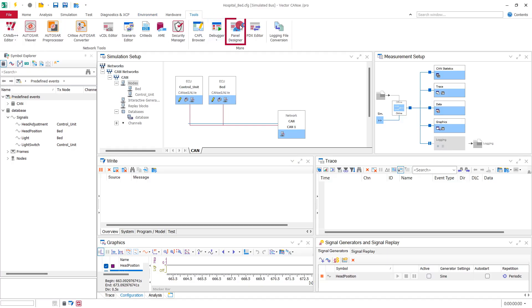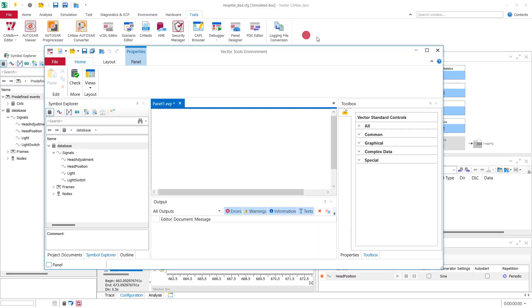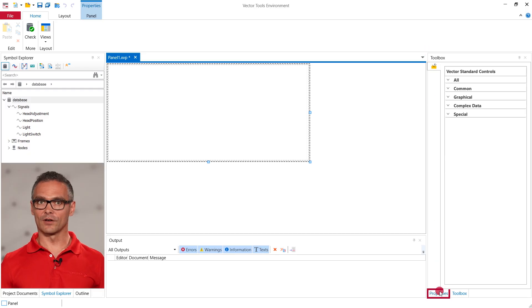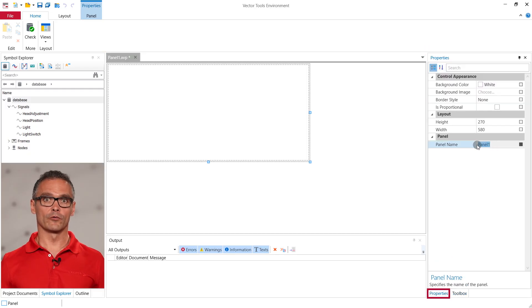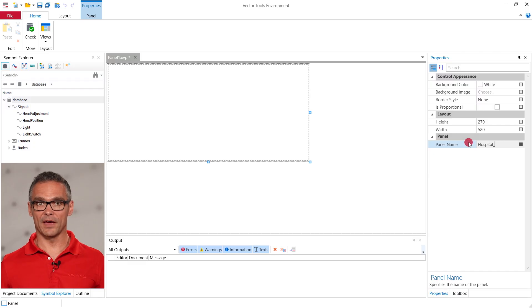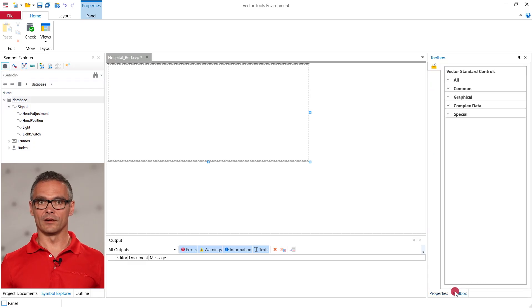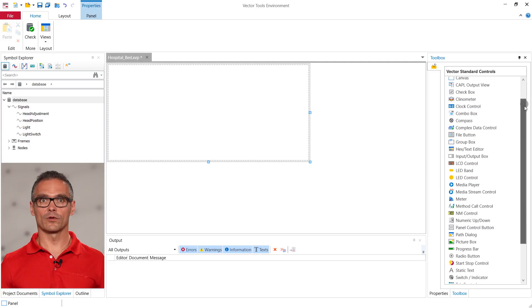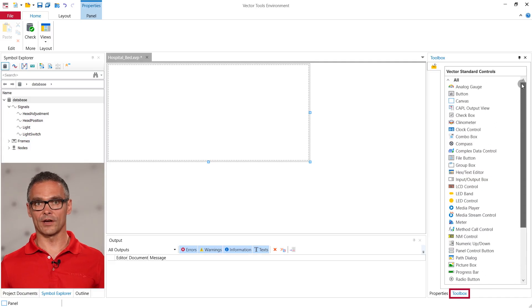First we open the panel designer from the tools section. This is your panel. Up here in the panel tab you can configure the properties of the respective item. We rename the panel to hospital bed. Down here is our empty panel that we can configure with controls from the toolbox on the right. We see all kinds of different controls visualizing inputs and outputs.